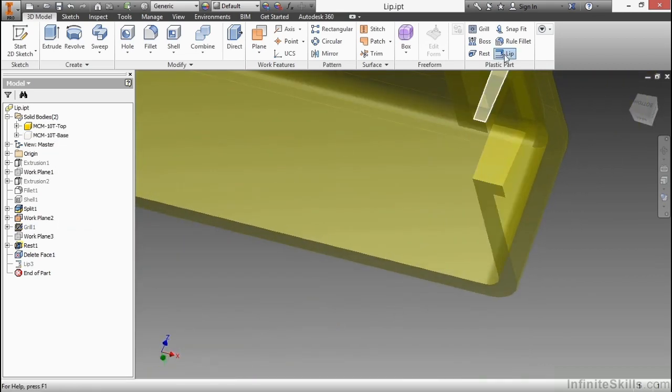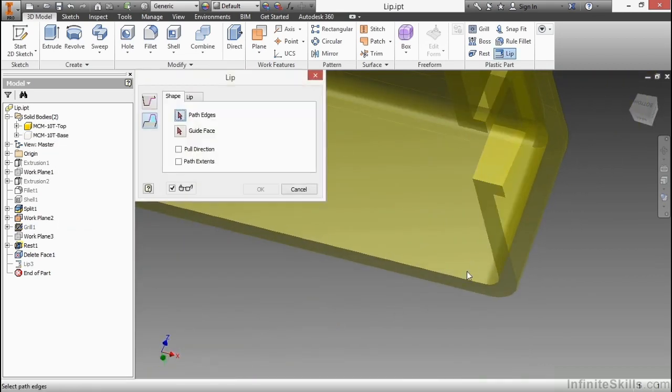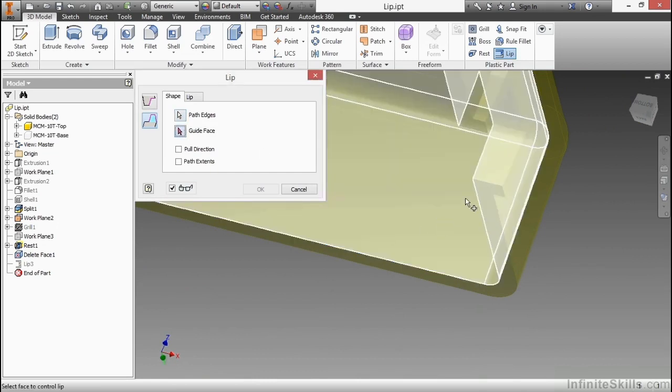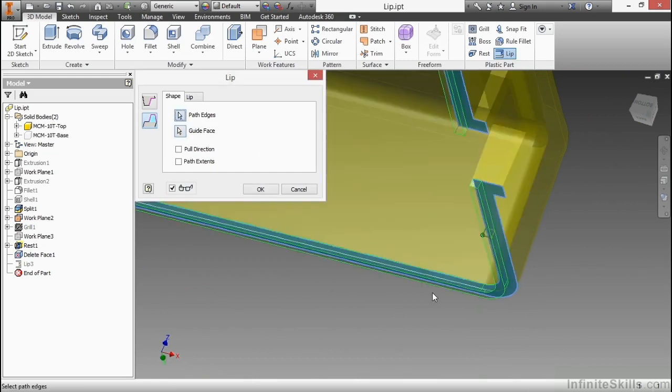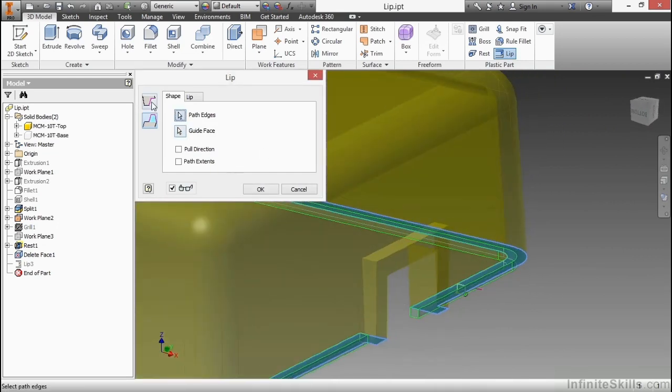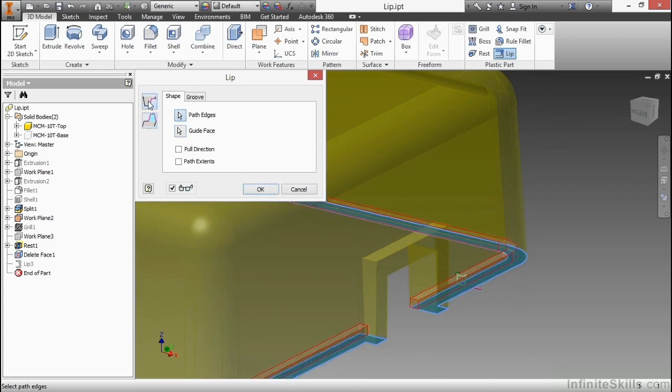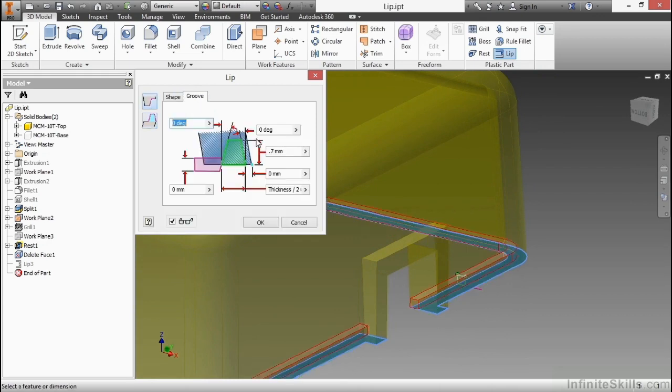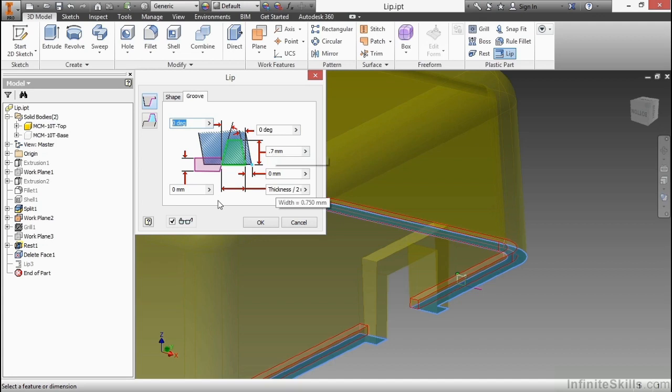I'll restart my lip command, grab these edges and this guide face. This will be a groove side, so I make sure I'm cutting into the geometry. For the groove again 0.7 and thickness divided by 2. Your values will keep in here so that when you're trying to make up matching geometries it tries to remember that. I'll choose OK.